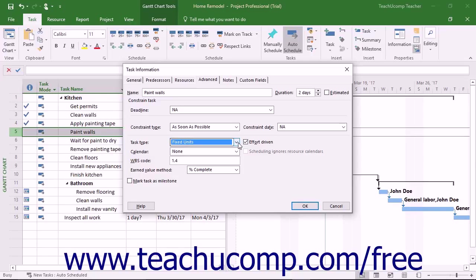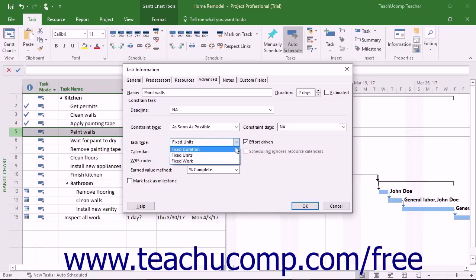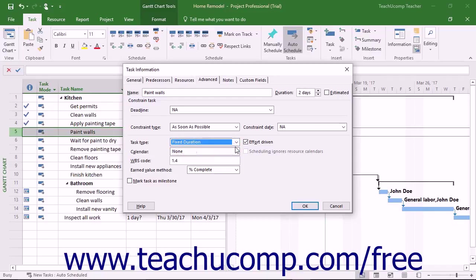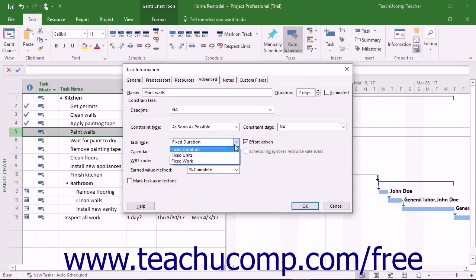However, you can change this setting to either Fixed Duration or Fixed Work. If you select Fixed Duration, you can change either the work or unit values, and Project recalculates the other value.